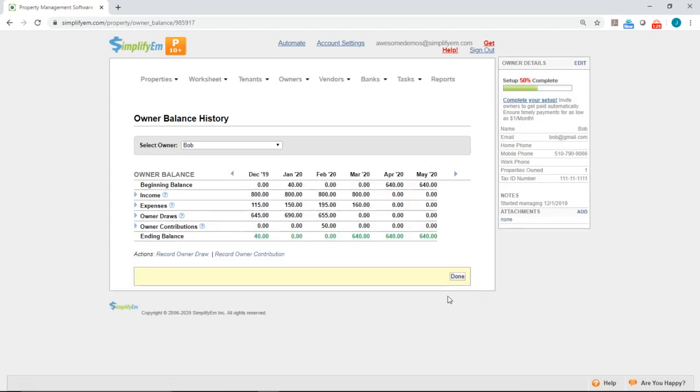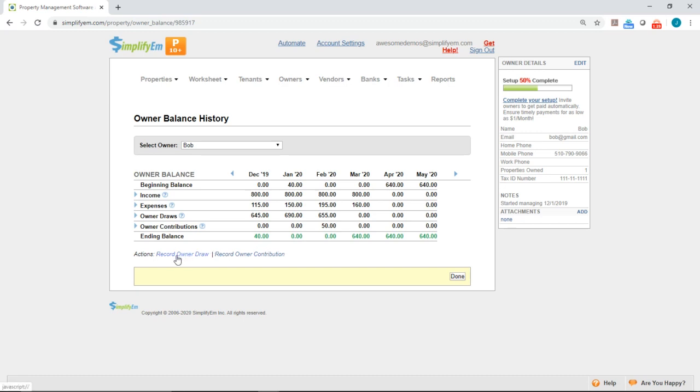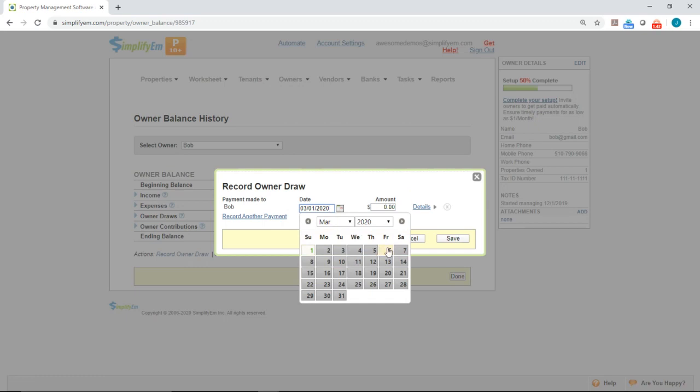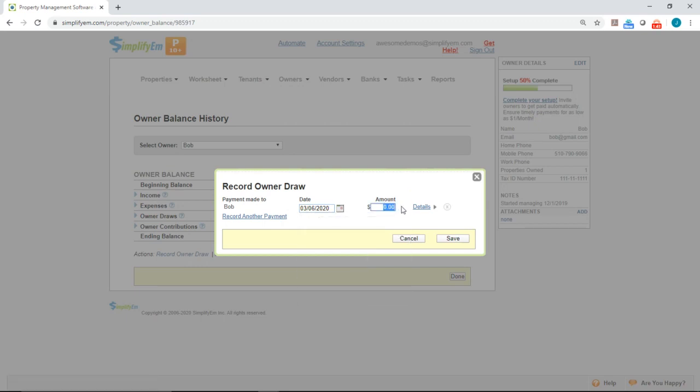So right now, for March, we have an ending balance of $640. So let's say I want to print a check for Bob for that amount. I'll click on Record Owner Draw. I'll put in today's date. I'll enter in the amount, $640.